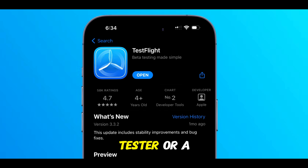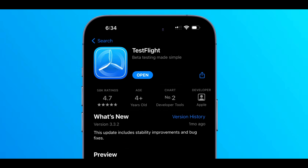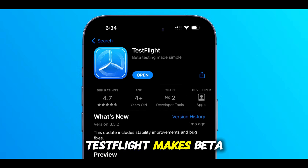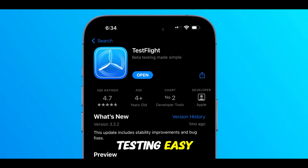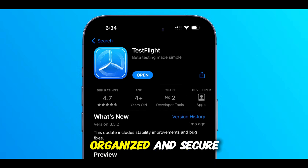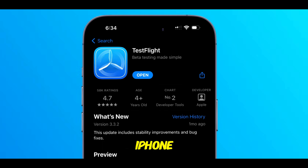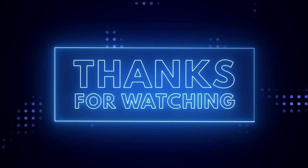Whether you're a tester or a developer, TestFlight makes beta testing easy, organized, and secure, right from your iPhone. Thanks for watching.